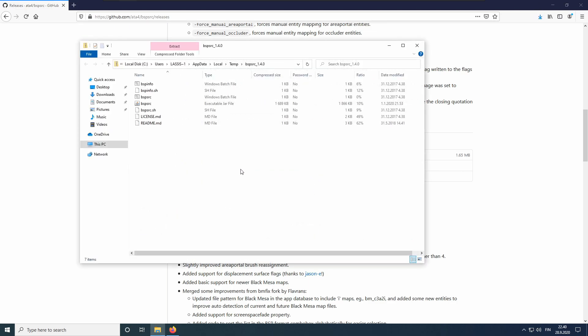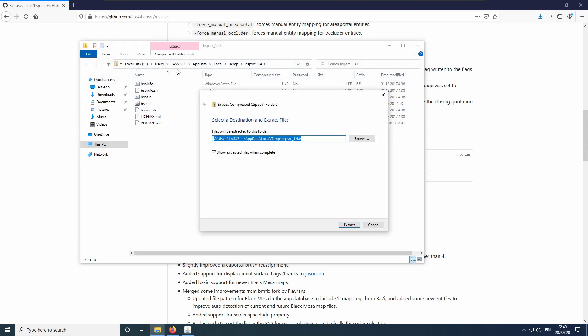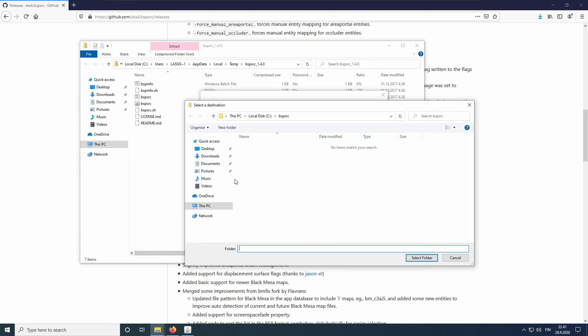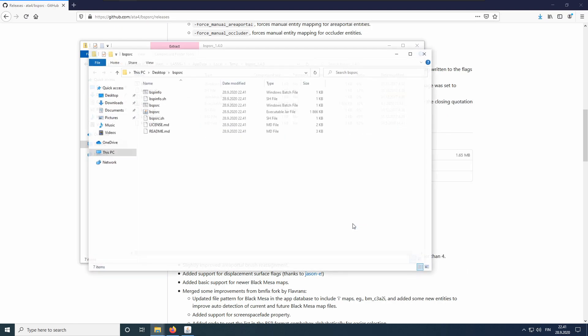Click on Compressed Folder Tools and Extract All. Let's extract it to the desktop for easy access. Create a new folder for it. Select it and press Extract. We can close the folder for now.